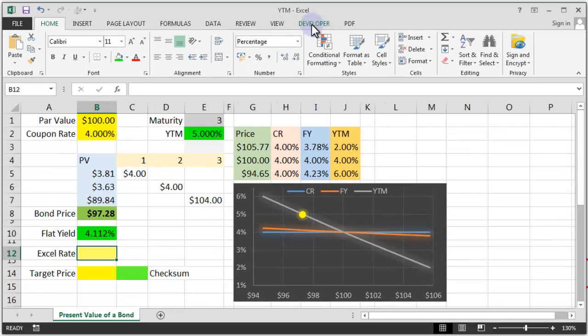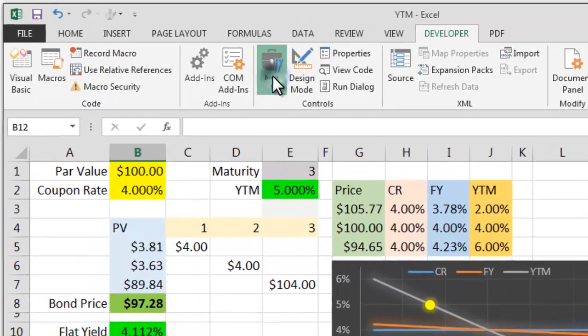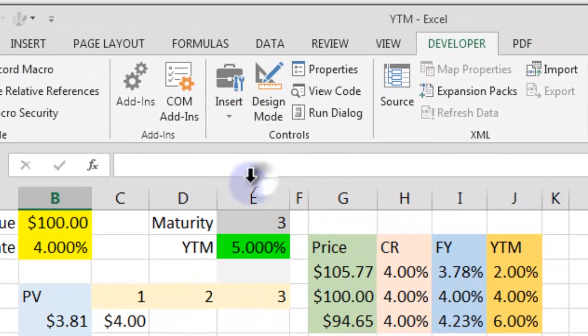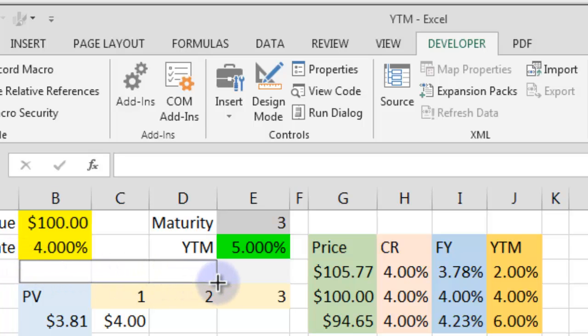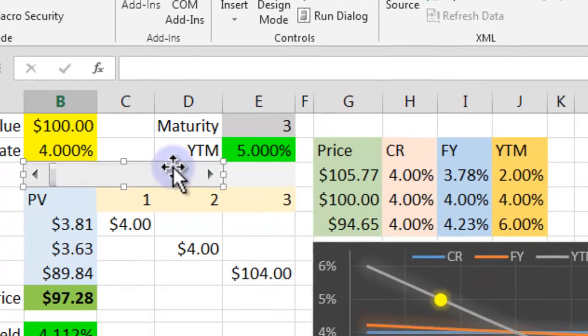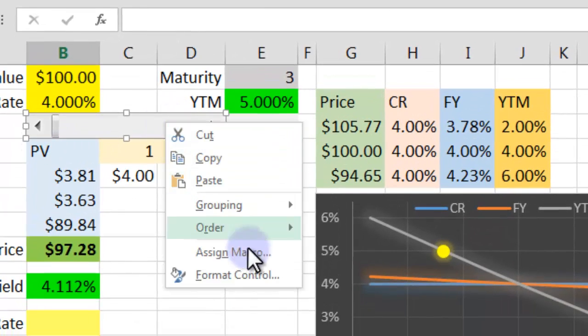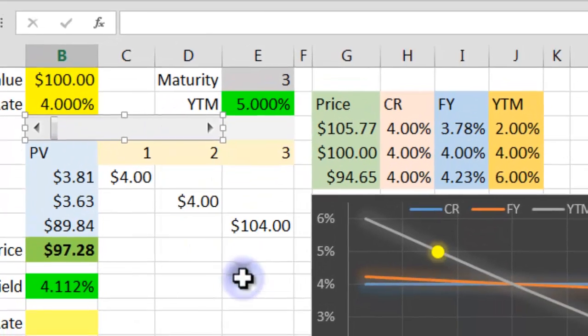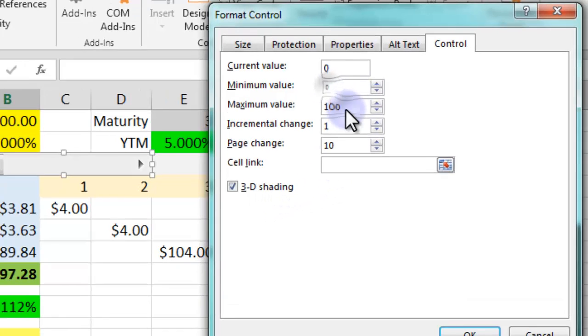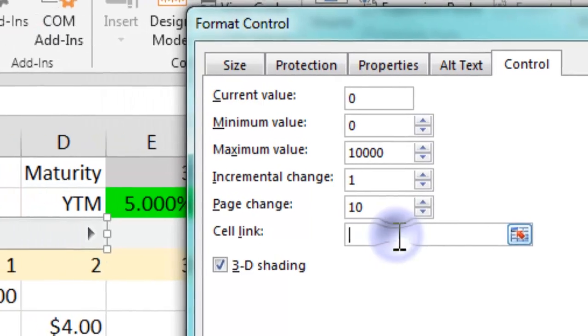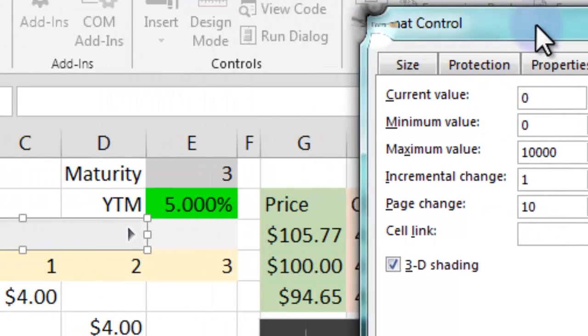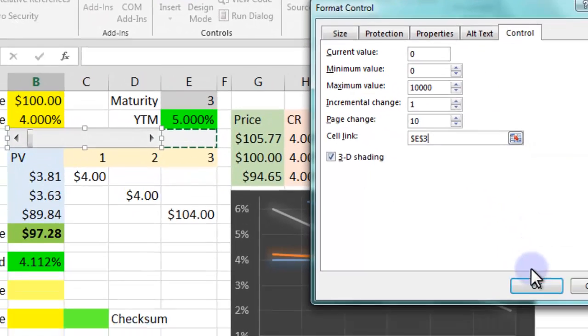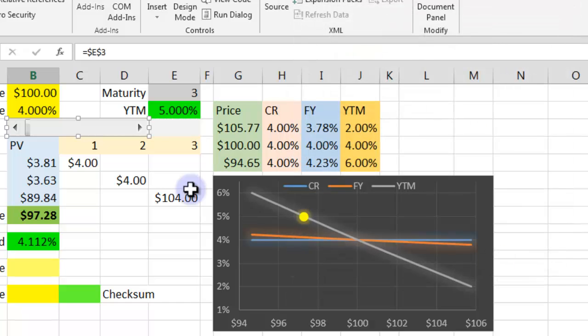Now we can see the developer tab. Let's click on that and I'm going to insert a scroll bar. I'm going to put that here in a convenient space. I'm now going to format this control. Format control using right clicking, going from 0 to 10,000, and I want to change this cell here.